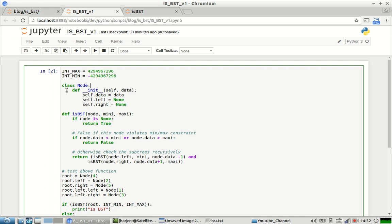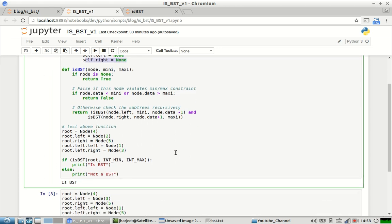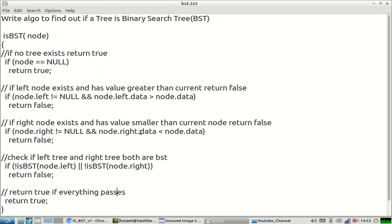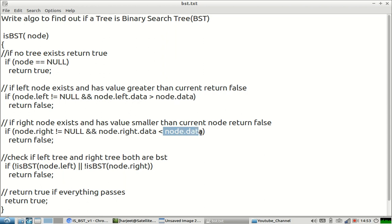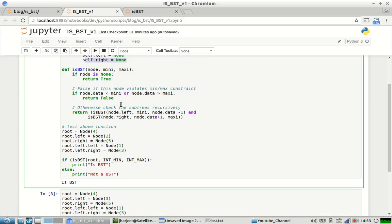I have already created a solution for you. What I am doing here is I have created a Node class with a data element, a reference to the left node, and a reference to the right node. I have created a function isBST to find out if a tree is a binary search tree or not. Unlike the earlier solution where we compared left node with current data and right node with current data, here I am comparing the node with a minimum value and a maximum value.